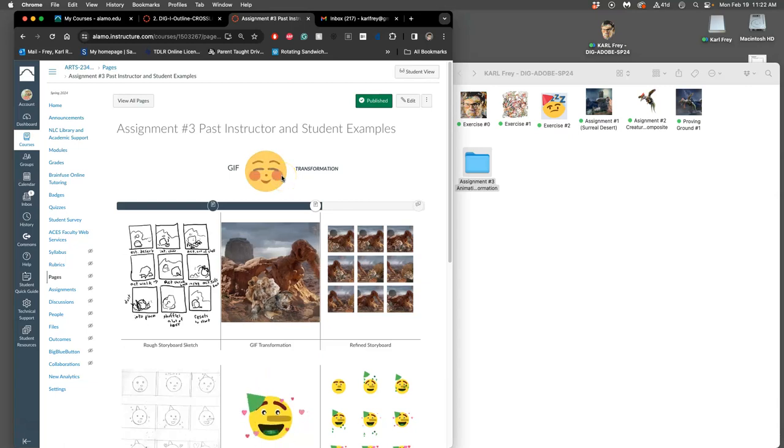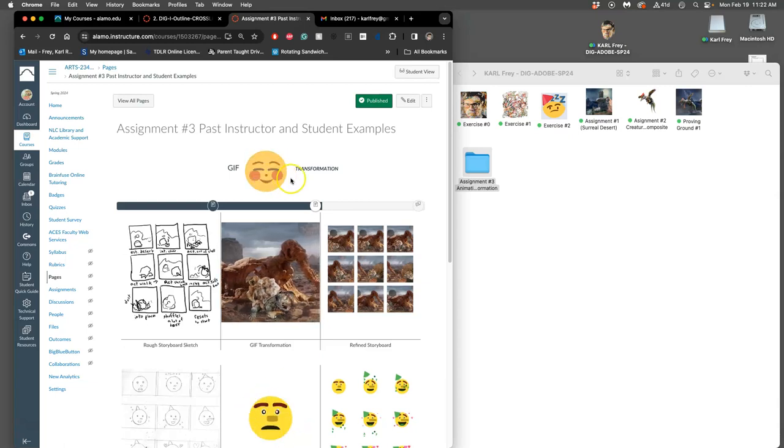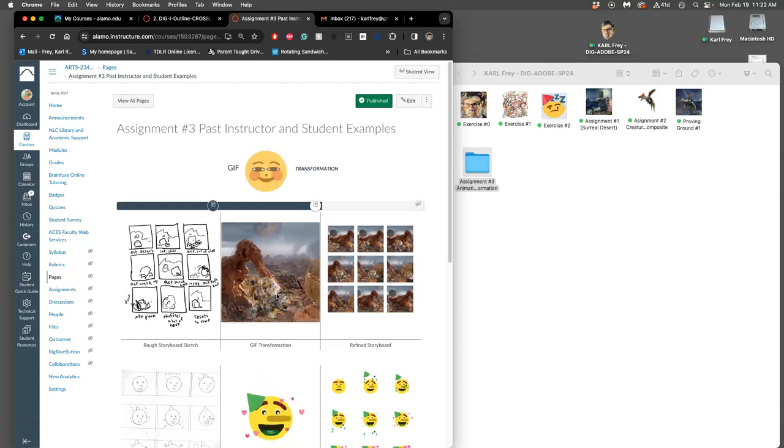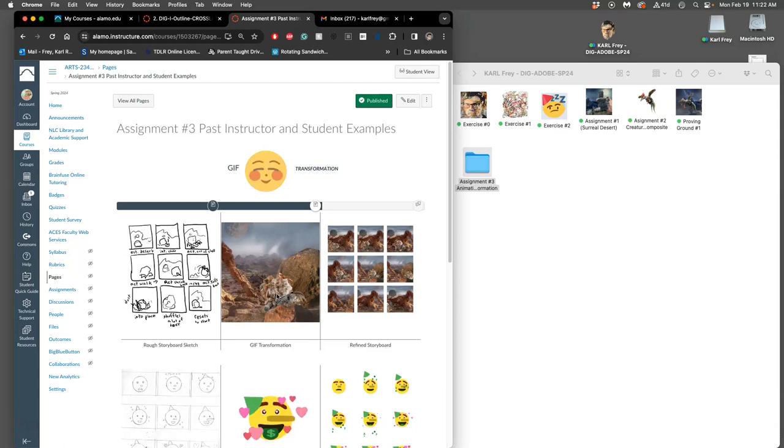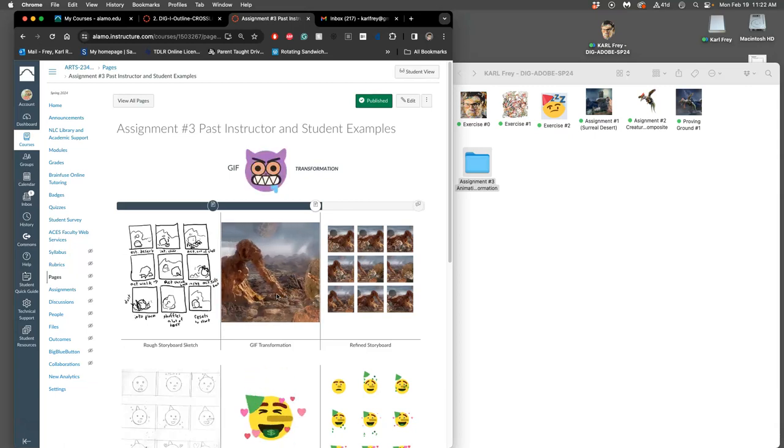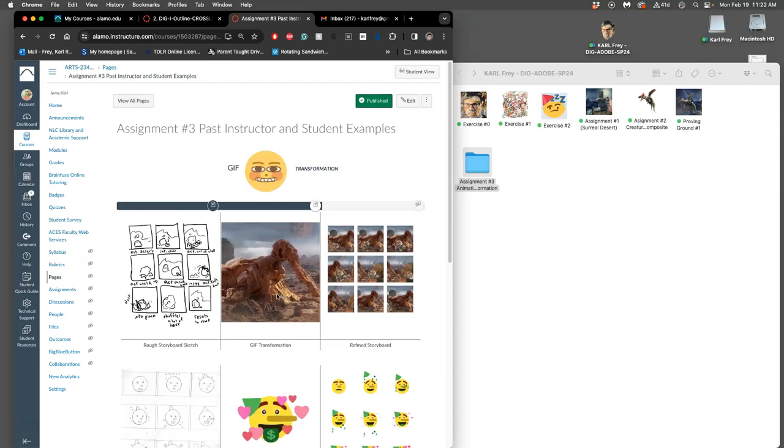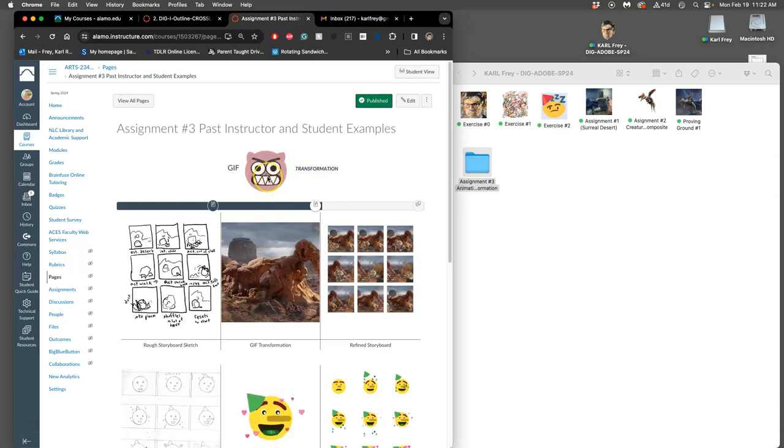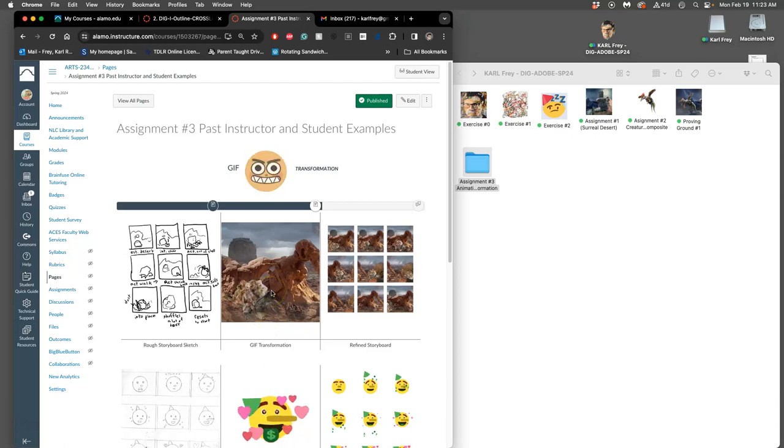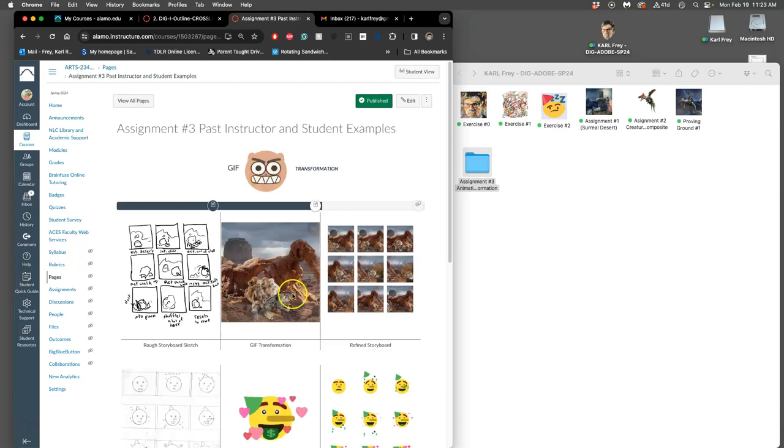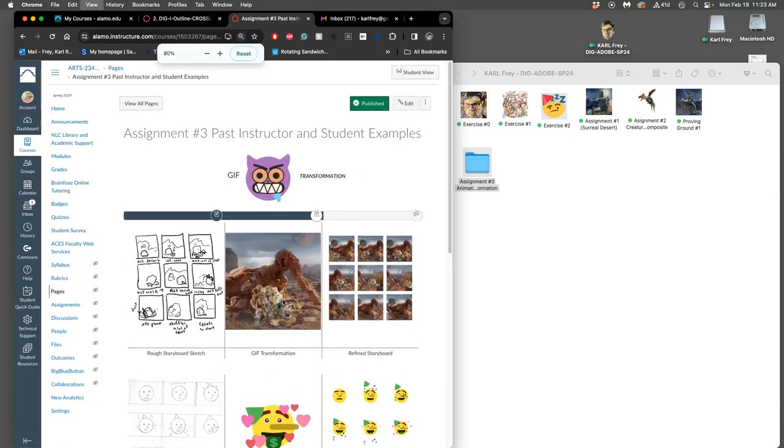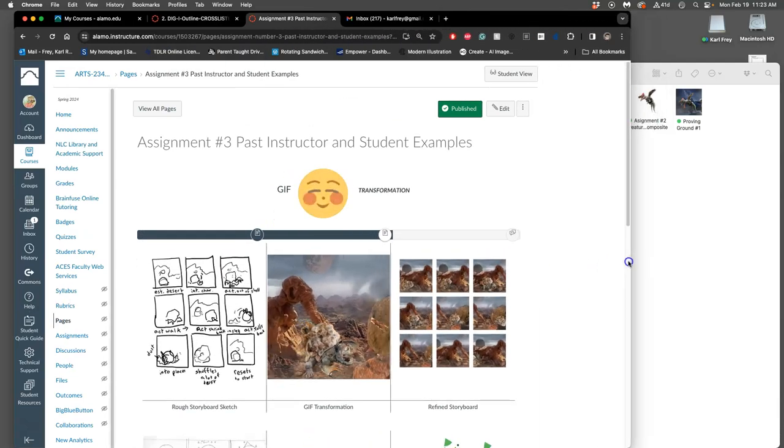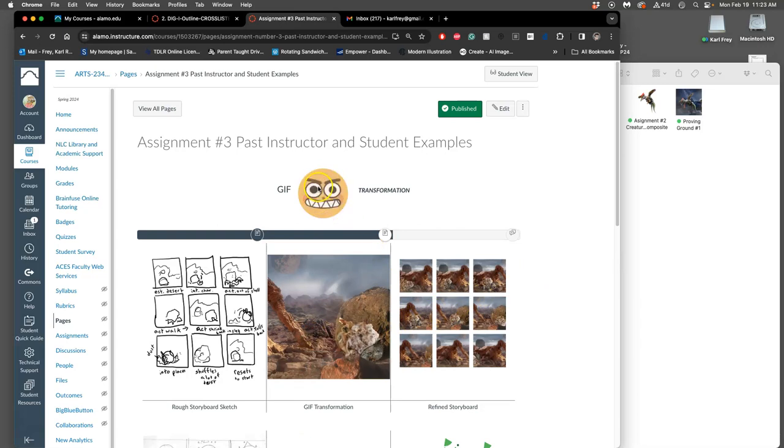Here's an example from a past assignment, taking the emoji exercise and using it for this project. You can see how it totally changes from beginning, middle to end. The other requirement is that you use at least one thing that you've already designed for the class - exercise one, exercise two, assignment one, assignment two, your creaturescape, your first proving ground. This one uses exercise two. This one uses basically assignment one and two and shows the creature in the environment transforming.